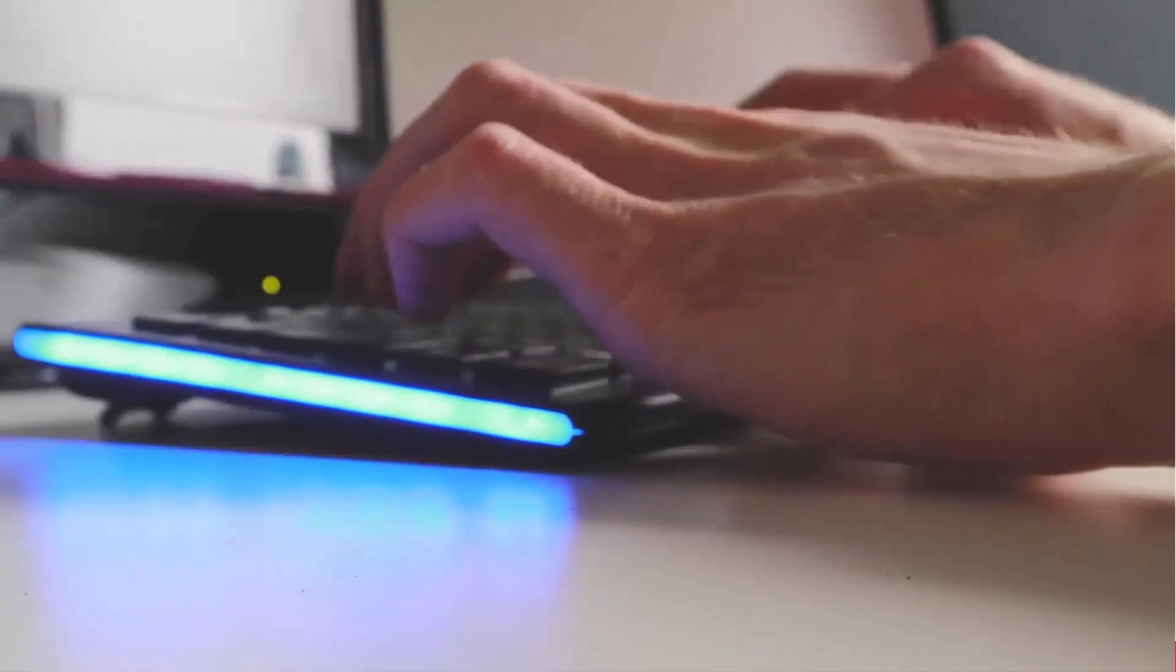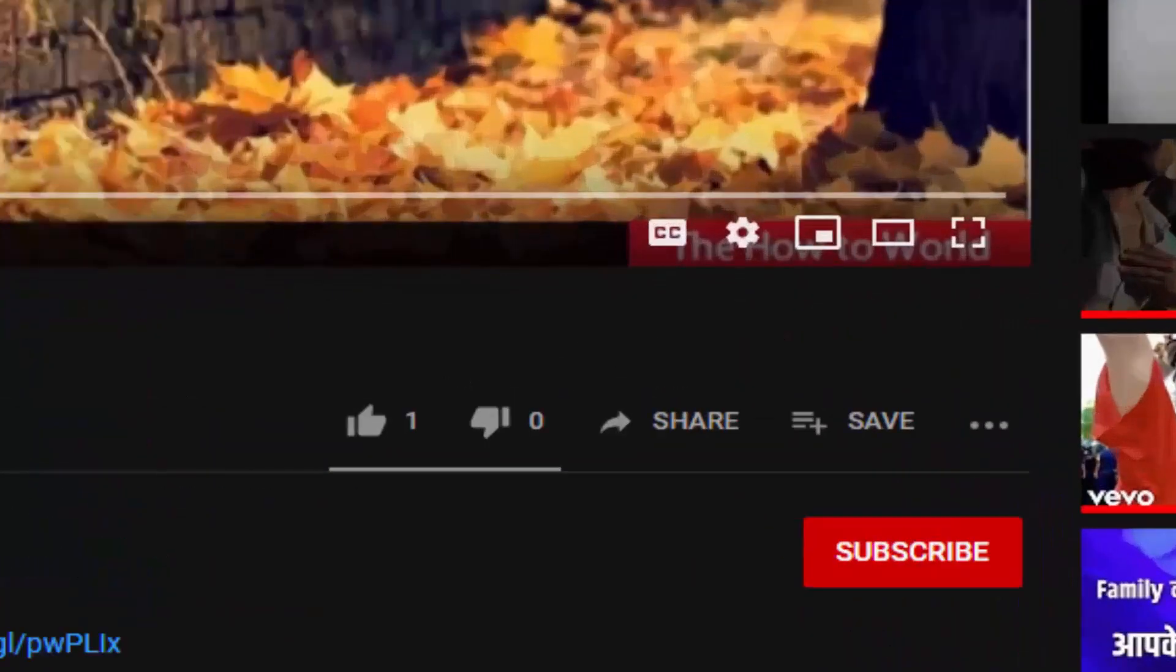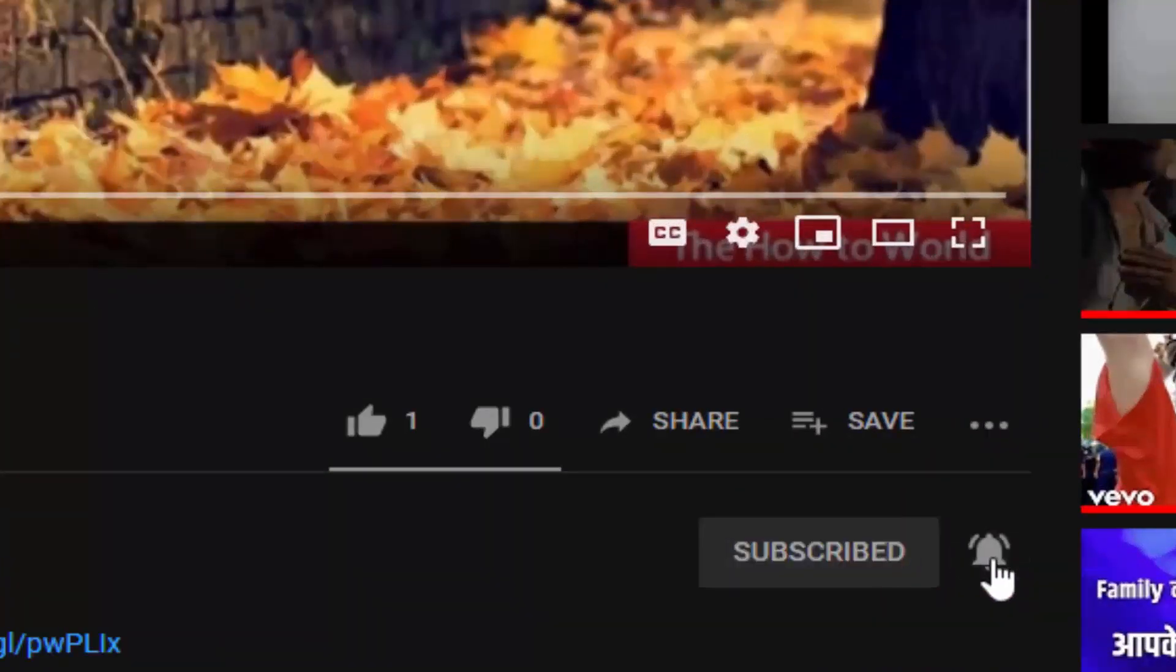If this is your first time here and want to learn more about computer internet applications, then make sure to hit the subscribe button and the bell notification icon so you don't miss anything.